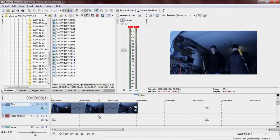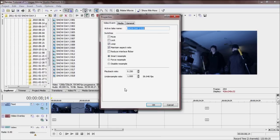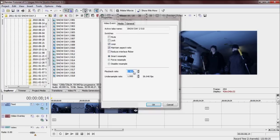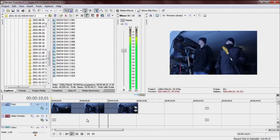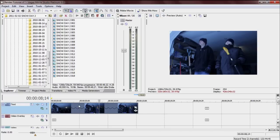So yeah, right click, properties, playback rate, 0.25, no, 0.4, enter. And that changes your 60 frames per second video from 60 frames, obviously, to 24 frames per second.